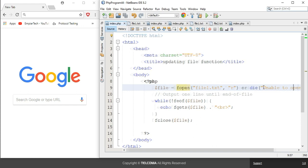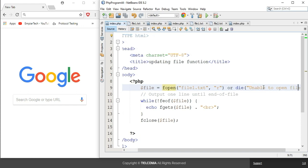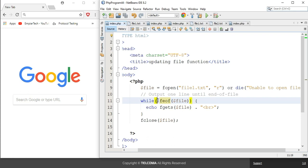This function will run if this particular file is unable to open. The next line shows a while loop using the feof function. The feof function checks if the end of file has been reached or not. The '!' notation is used for 'not', meaning the end of file has not been reached.